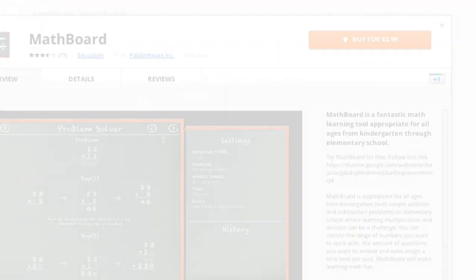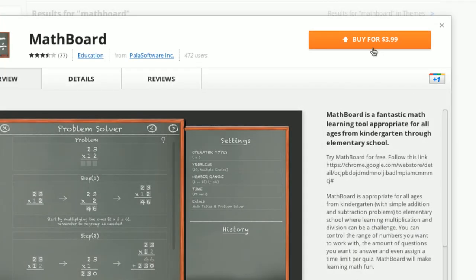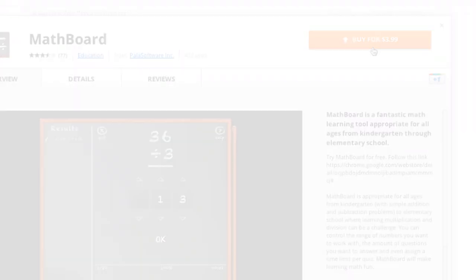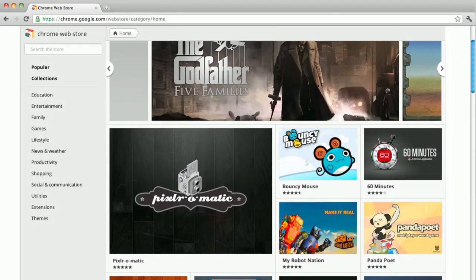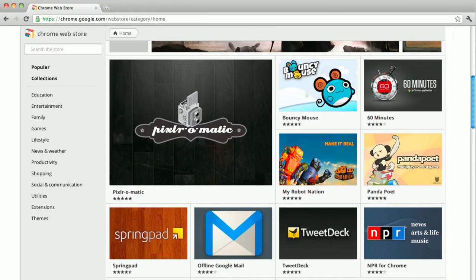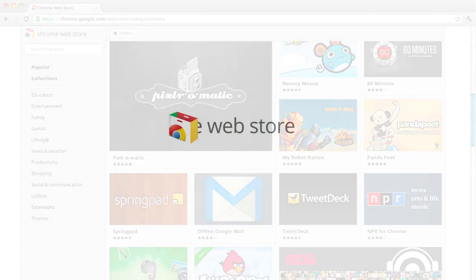For apps that are available for a fee, this button will say Buy and list the price. There are lots of great apps and extensions to discover. Try them out to see which ones you like best.